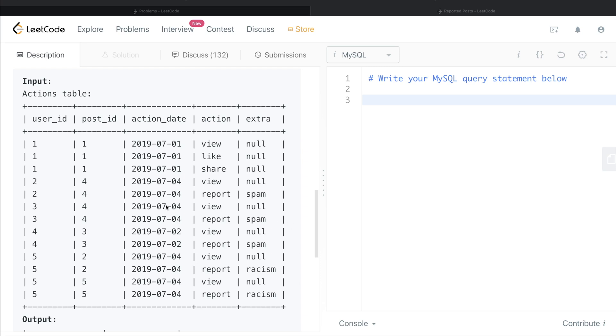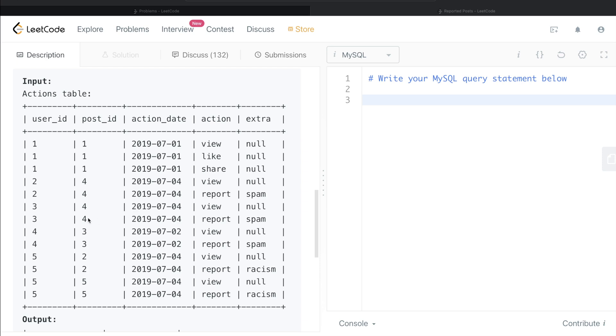Now we need to count how many posts were reported, right? So for these two rows, you see, the post is same but was reported by two different users. But we know the question is asking how many posts were reported, not how many users reported a particular post, right? So for both of these, number of posts is equal to one. This was already excluded.